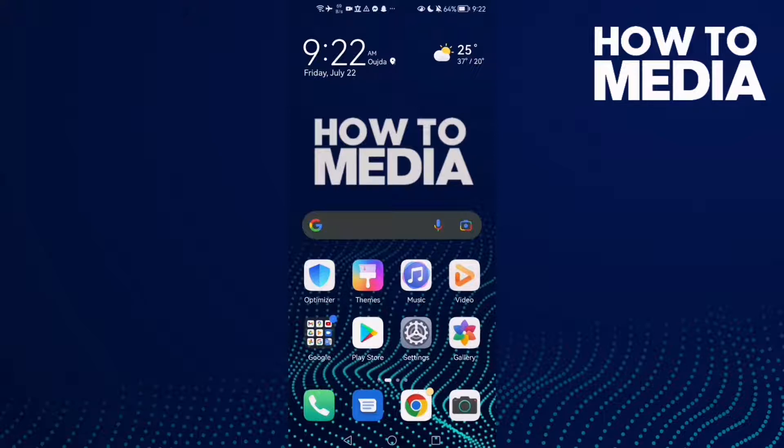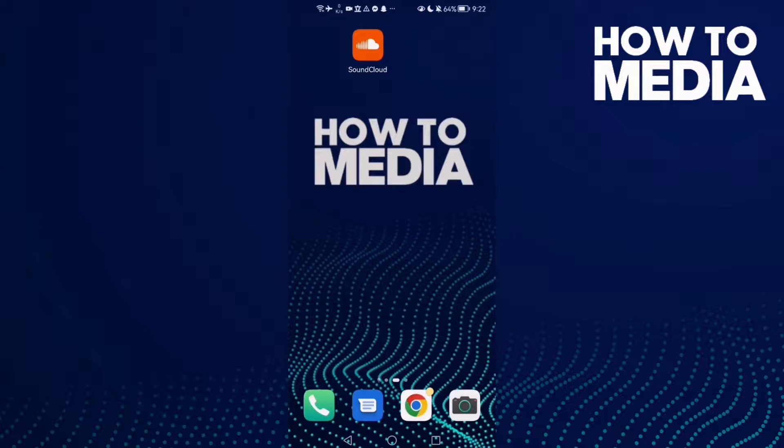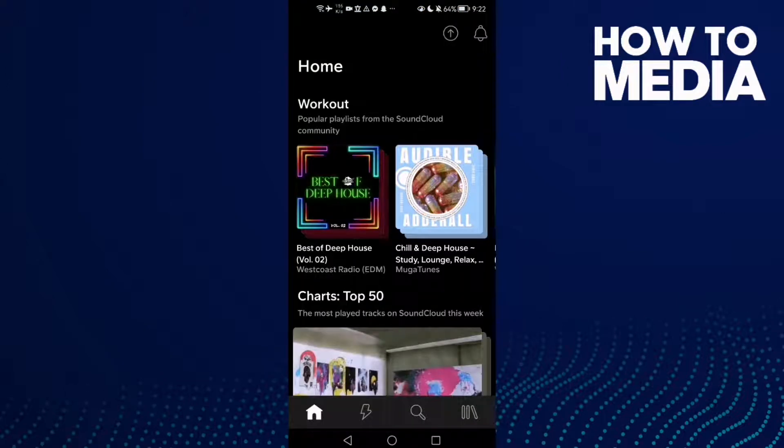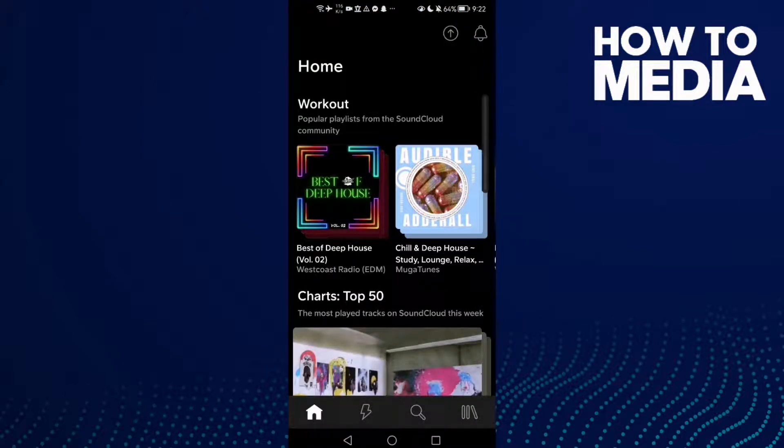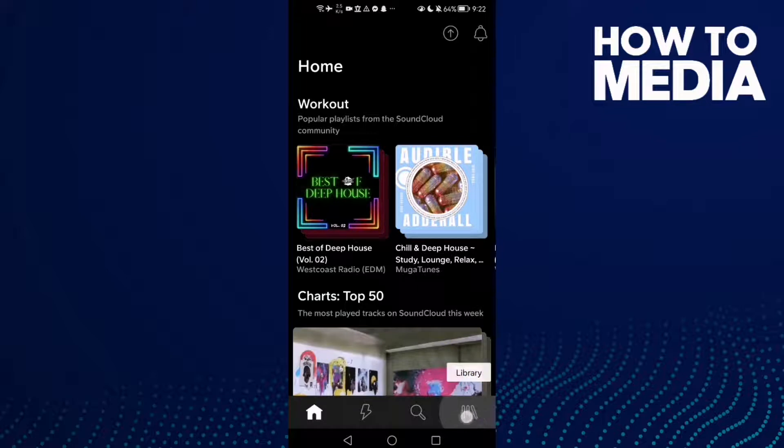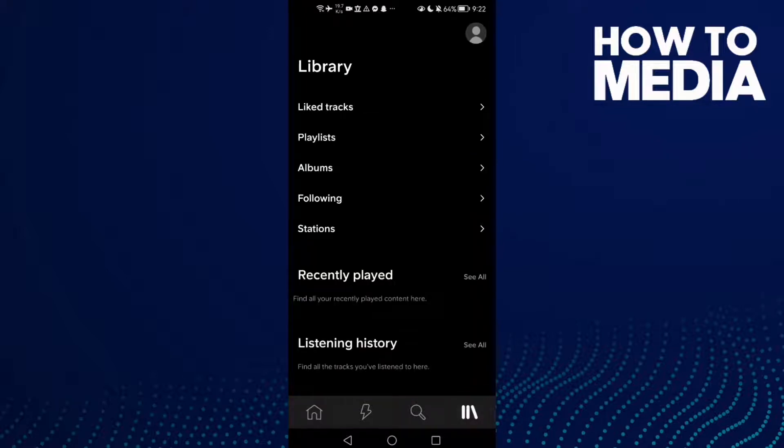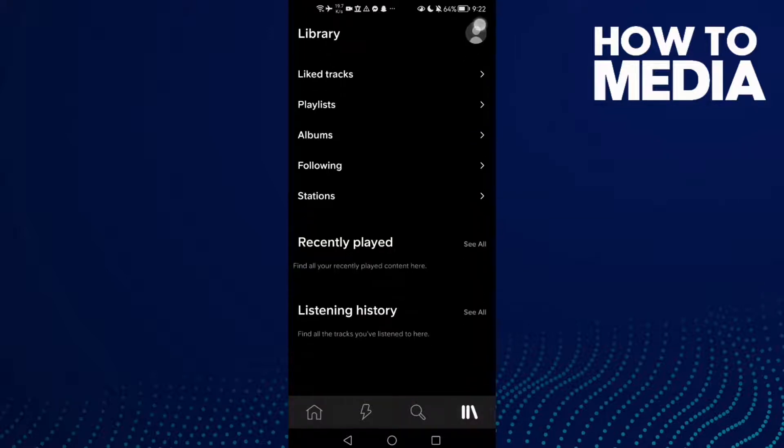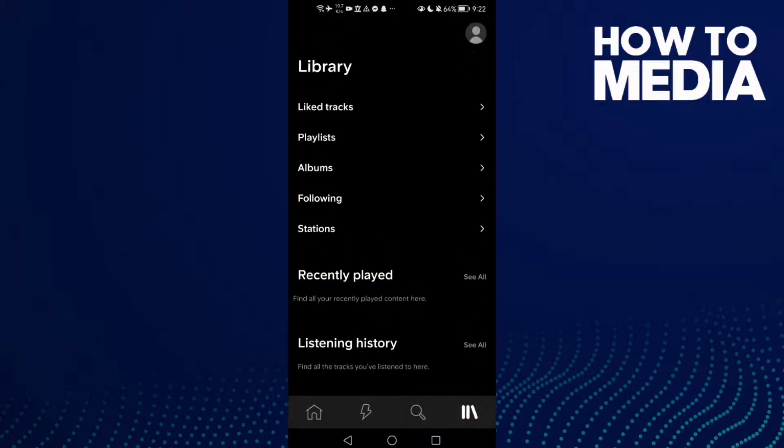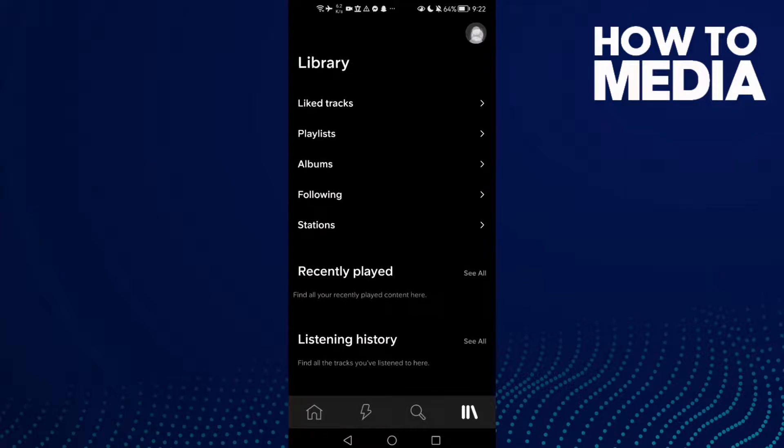First, open SoundCloud and here you will find this one here. Click on it - Library - and then click here in the top corner on your profile.